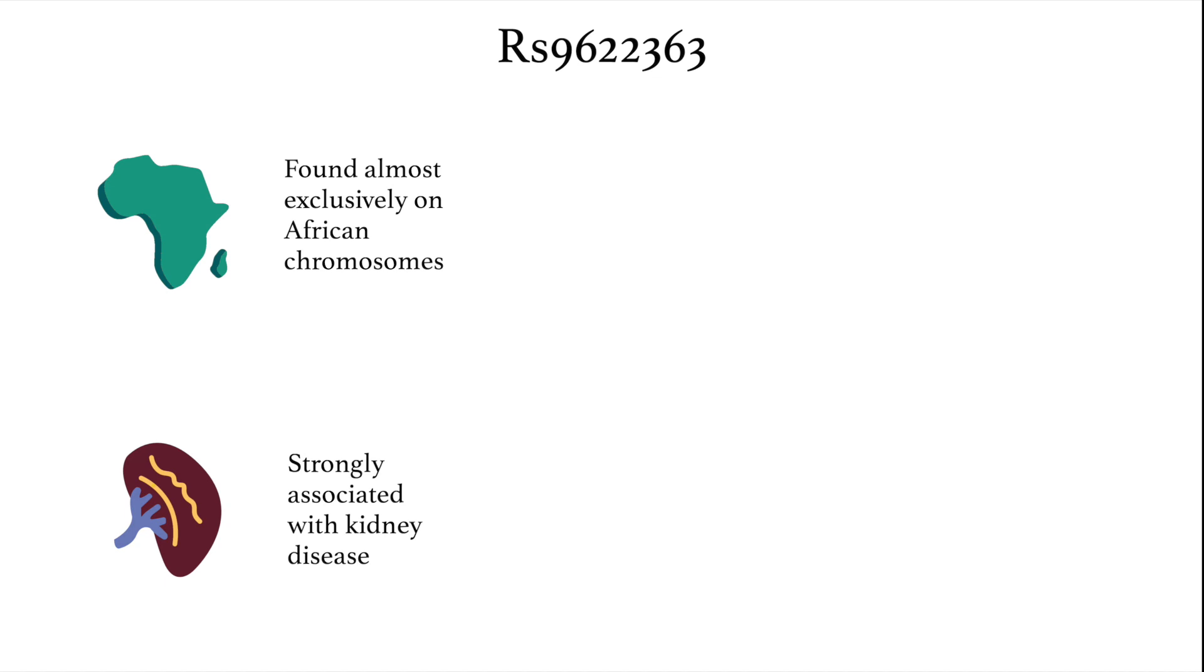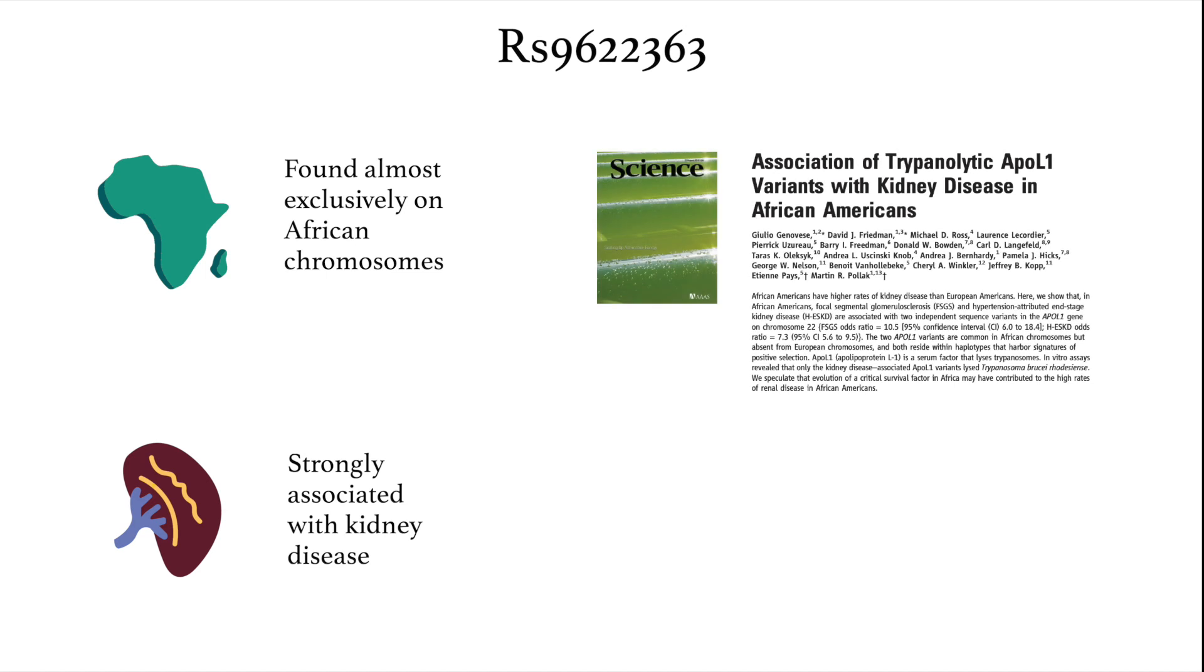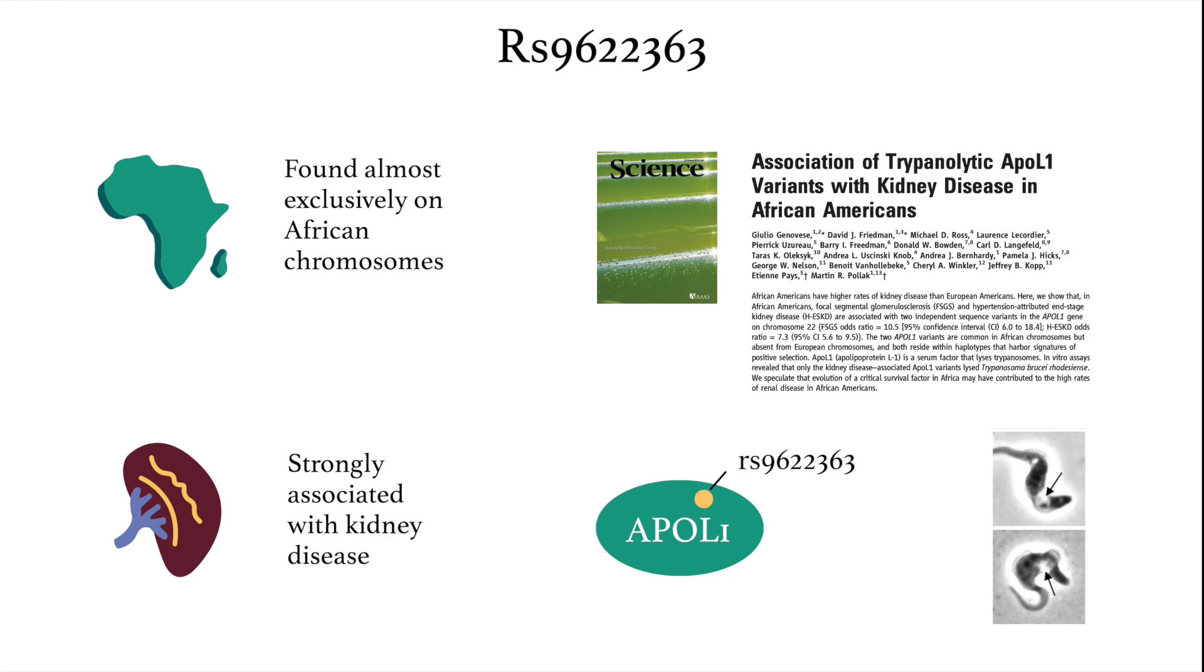That begs the question, if this variant plays a role in causing kidney disease, why is it so common in Africans? This paper published in Science Magazine in 2010 shows that the APOL1 protein with this mutant allele can kill the parasite that causes the deadly African sleeping sickness. So even though this variant may cause kidney disease, it was still selected for in Africa because it protected its carrier from sleeping sickness.